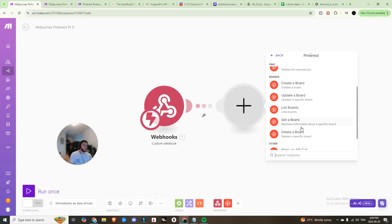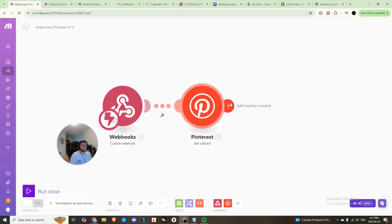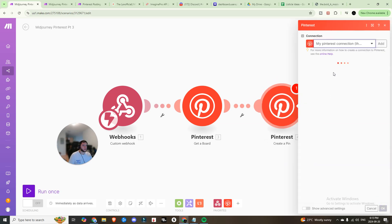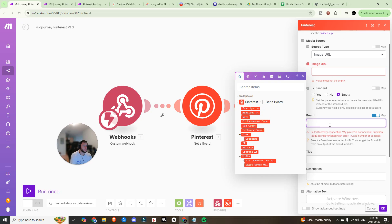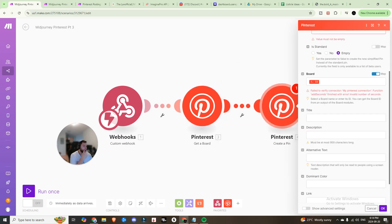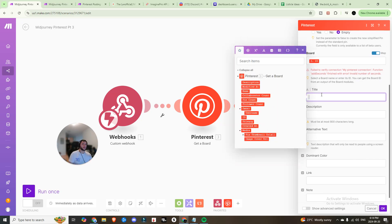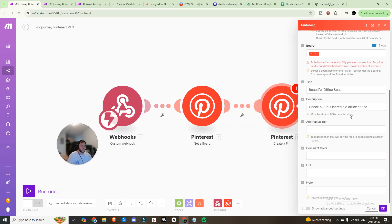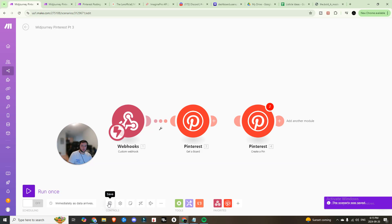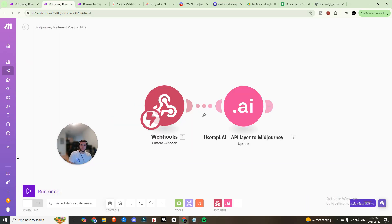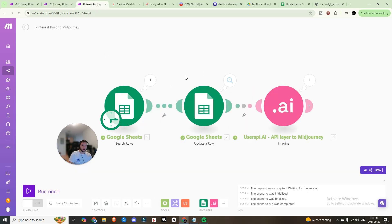In Part 3, add the Pinterest module 'Get a Board', then add 'Create a Pin'. Connect to the same account. Set source type to Image URL. The board ID will be mapped from the 'Get a Board' step. Add a title and description — this is where I'd recommend using Airtable so you can control the output quality directly rather than having AI generate everything. Hit OK and save.